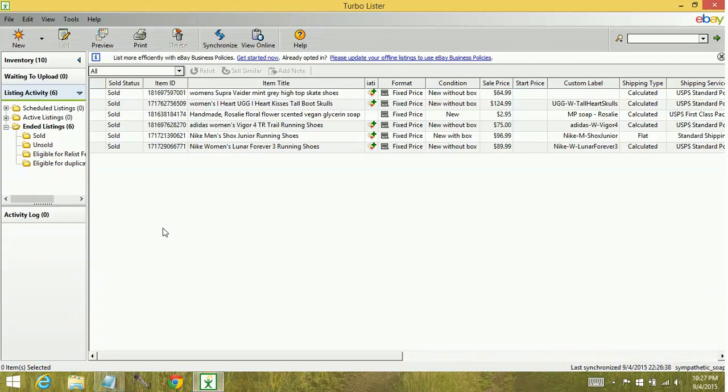And that's how you synchronize your items with Turbo Lister to eBay. Keep watching for more videos on how to stock up your eBay arsenal.